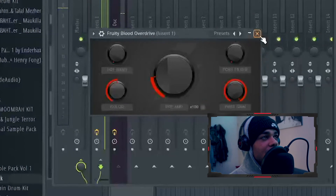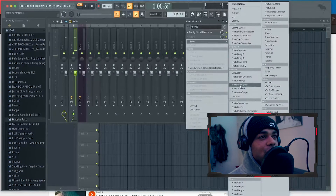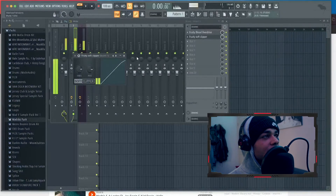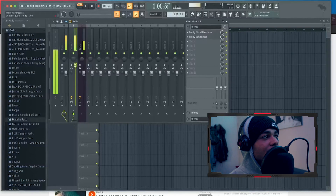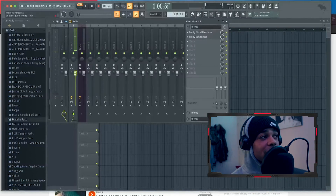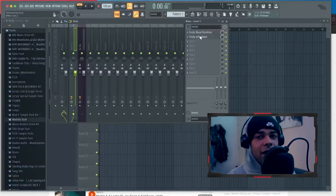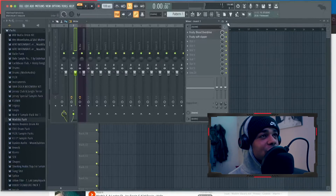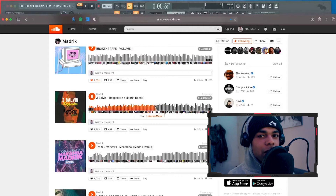Then we're gonna do a soft clipper so that we can boost this up if we want without it cutting off. And that's actually more or less it — so let me try to remake this little build-up.